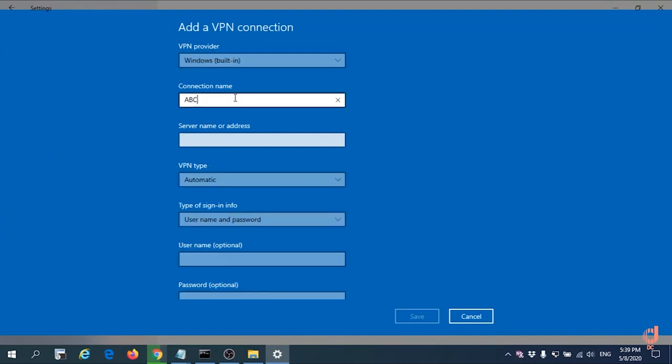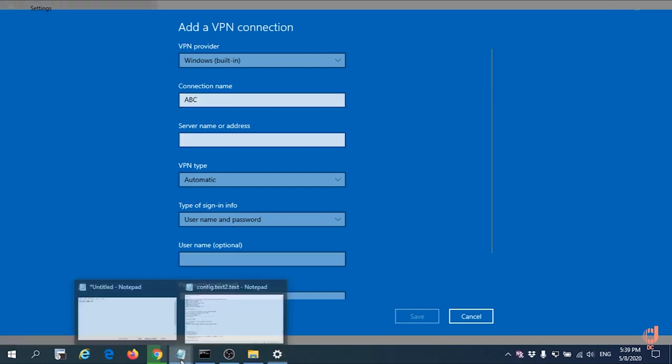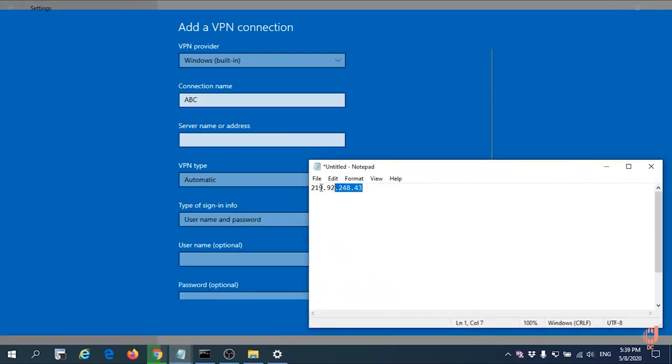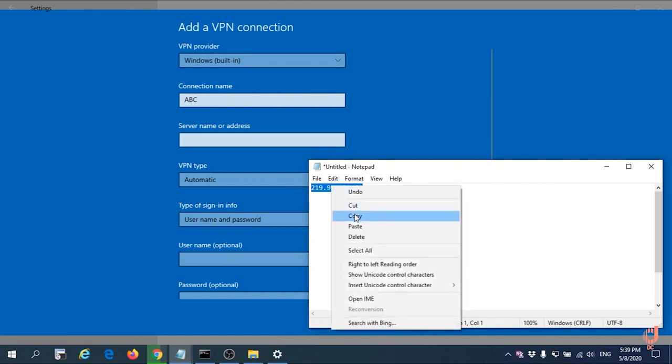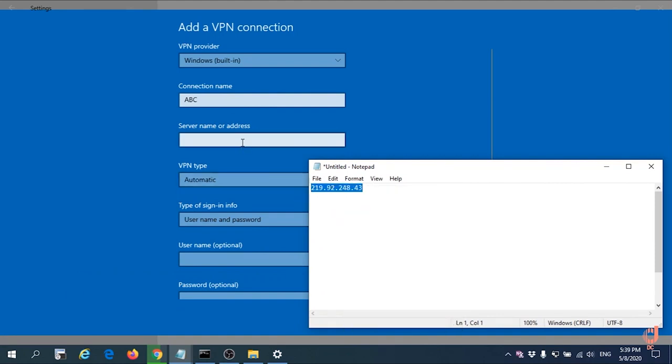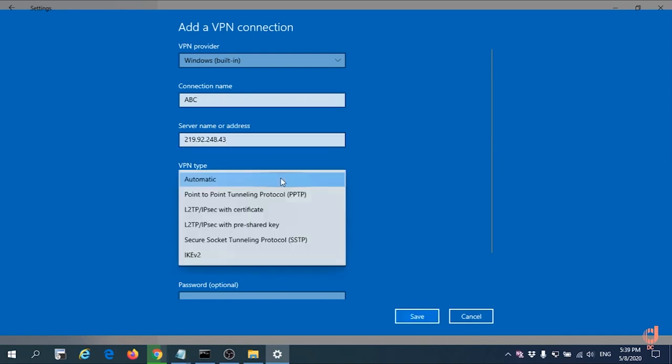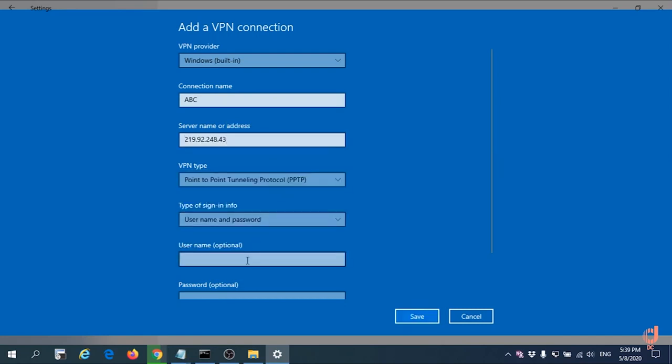By the WAN IP just now you copied, paste to the address. And then we choose PPTP connection.